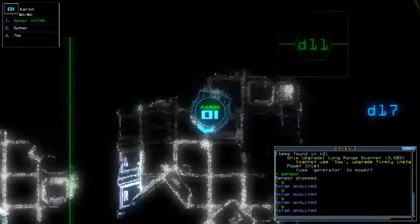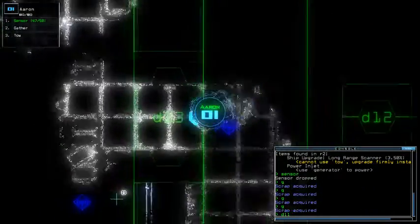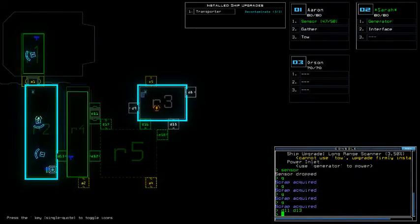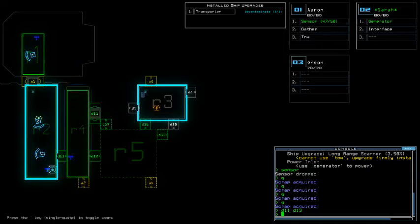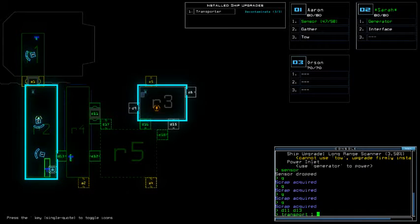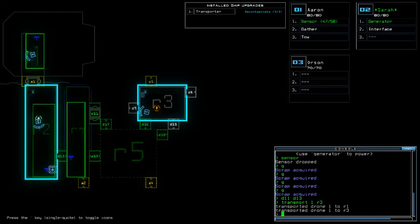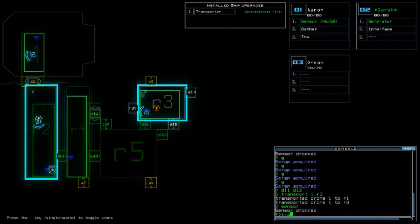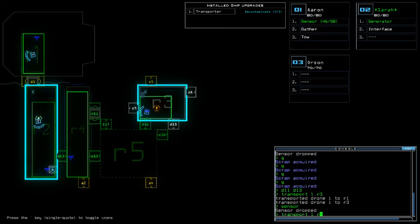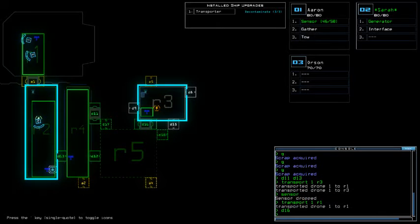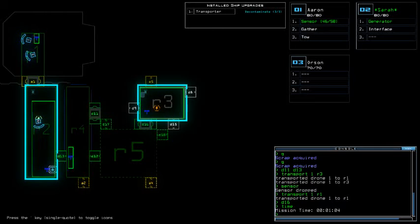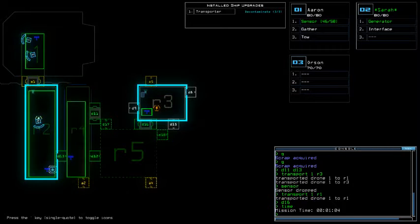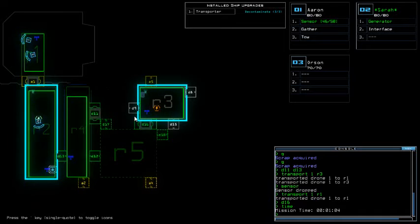Hmm, I really want to take that so bad. Okay, transport 1 or 3. Transport 1 R1 D16. Alright, that should do.